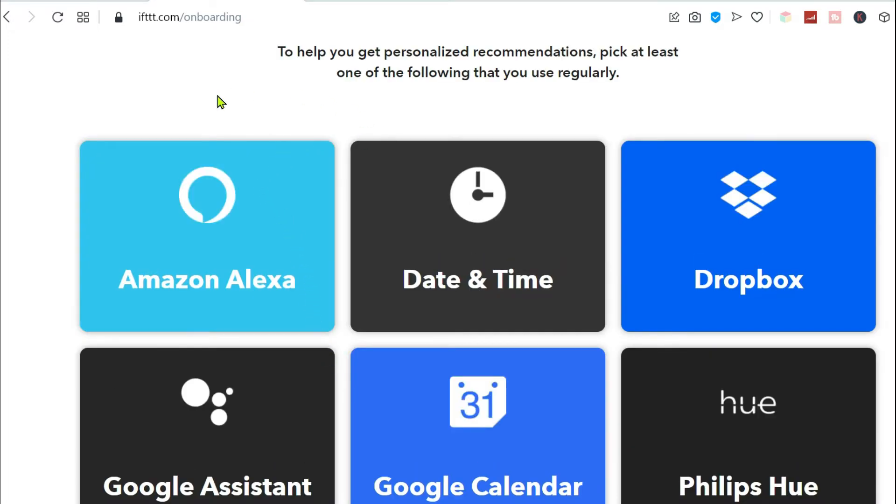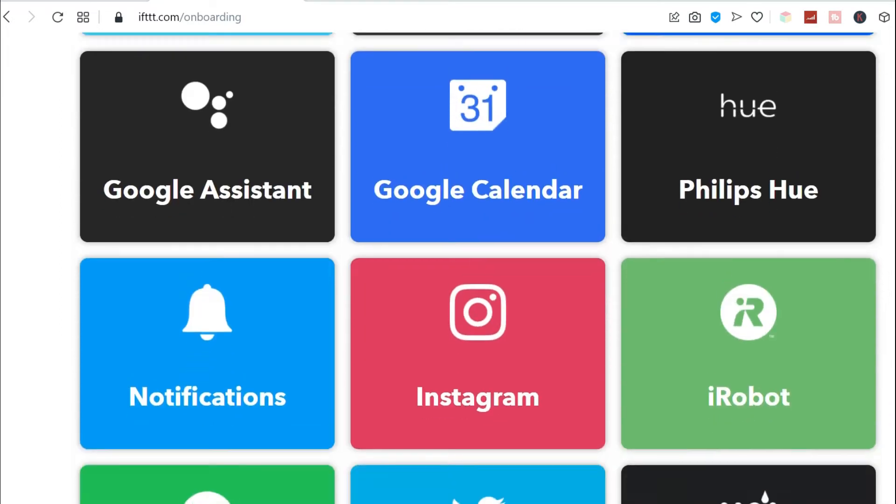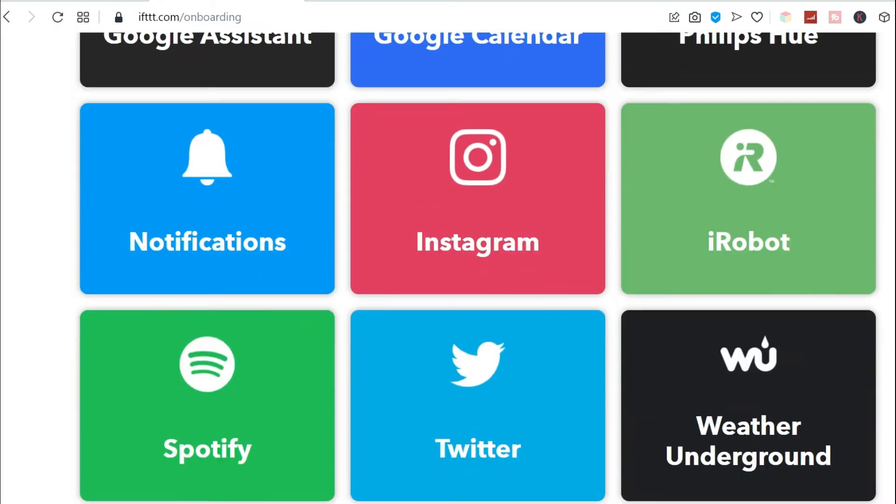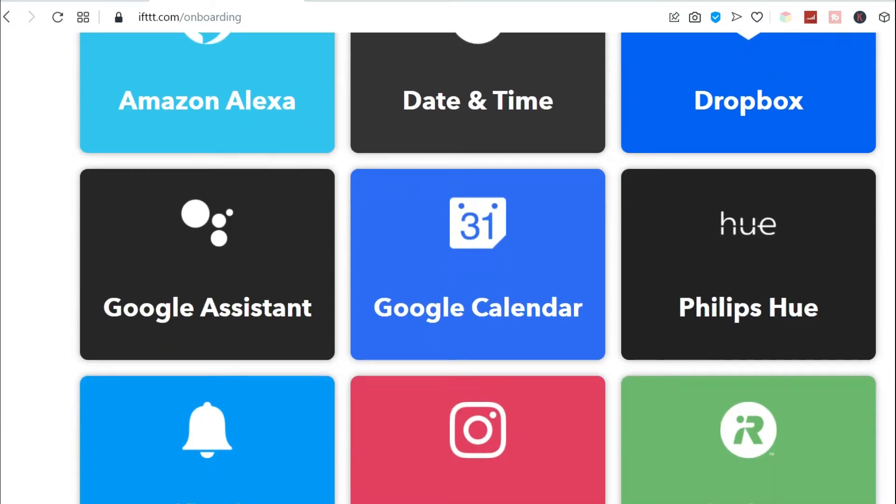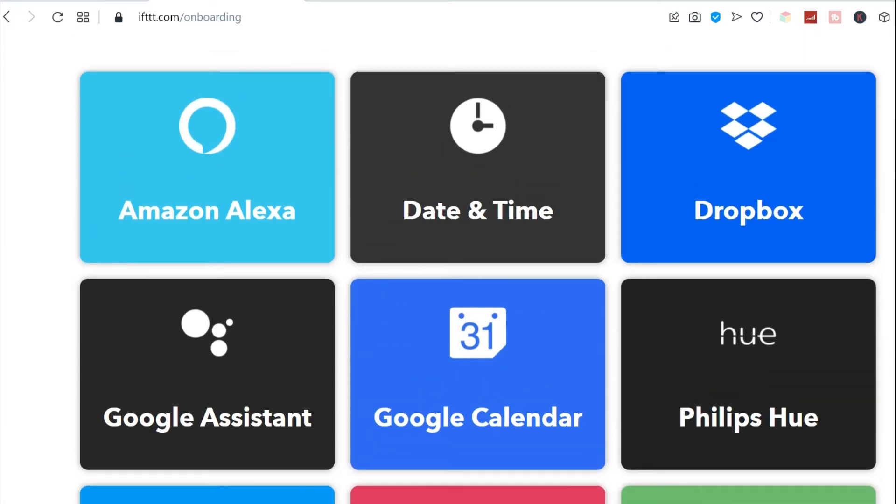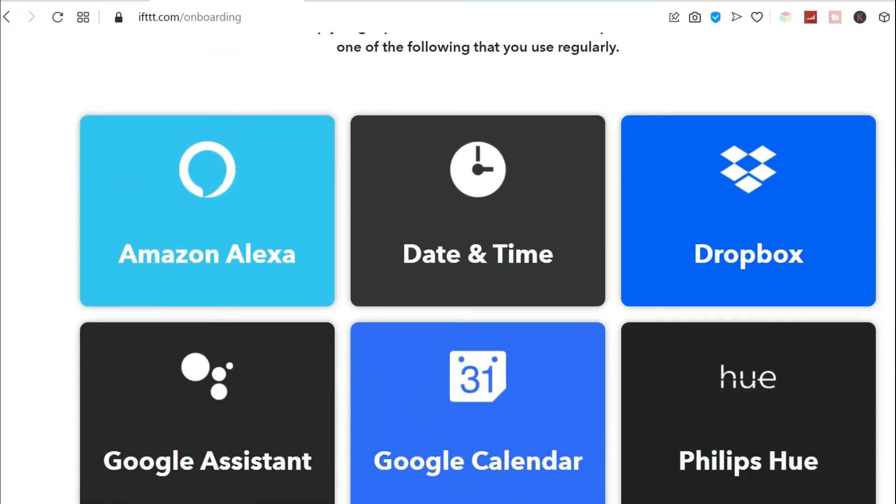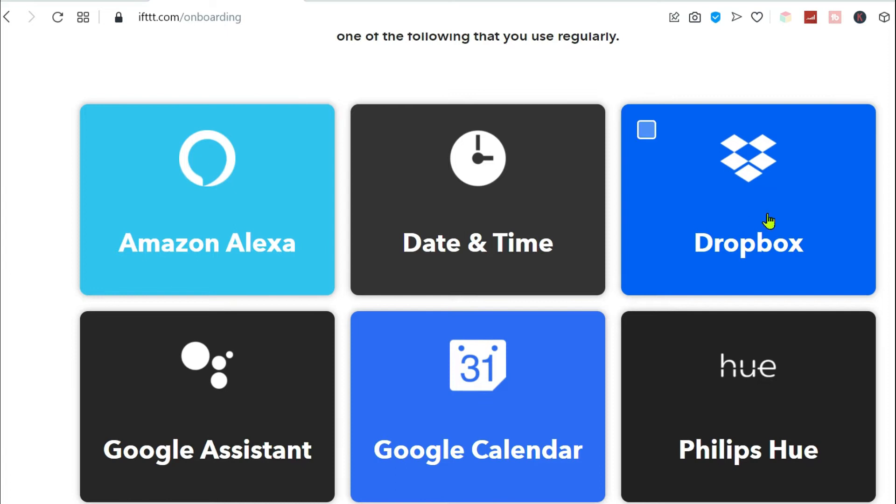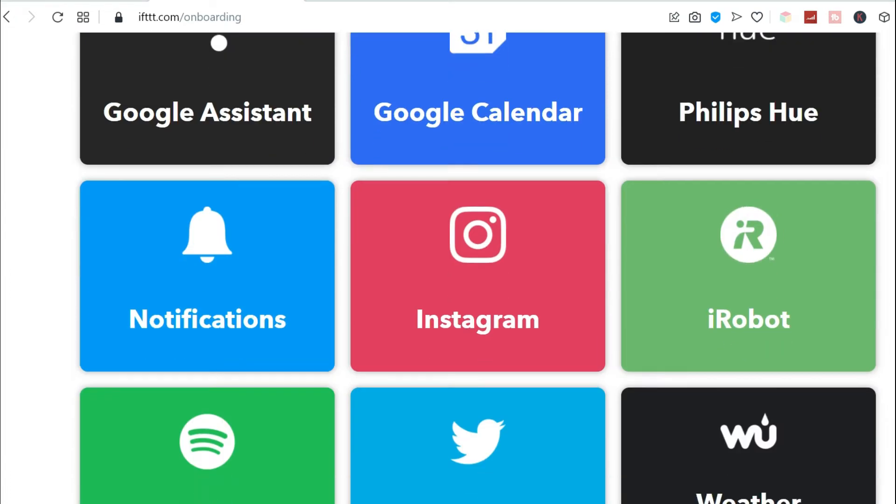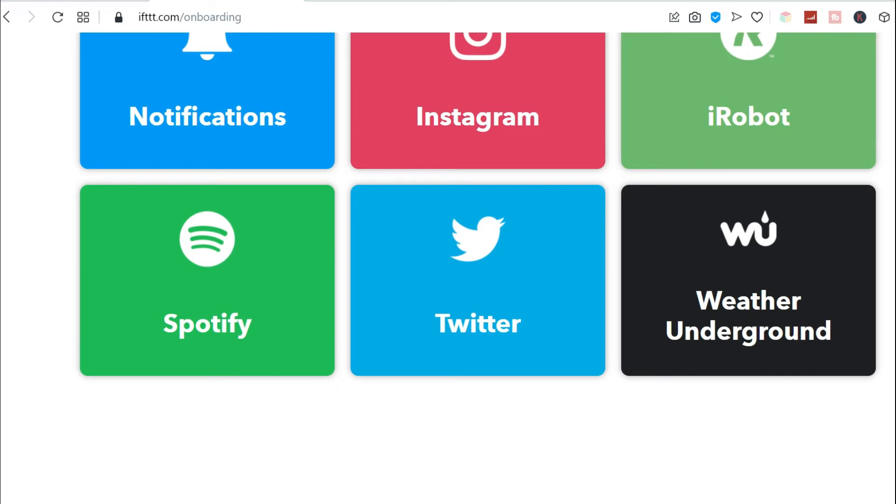Alright, it says here, to help you get personalized recommendations, pick at least one of the following that you use regularly. Here are the options that might be useful for you. We have Amazon Alexa, but in the Philippines you don't have that one. In the U.S., in the Western countries, you do. Date and time, Dropbox, Google Assistant, Google Calendar, and etc.